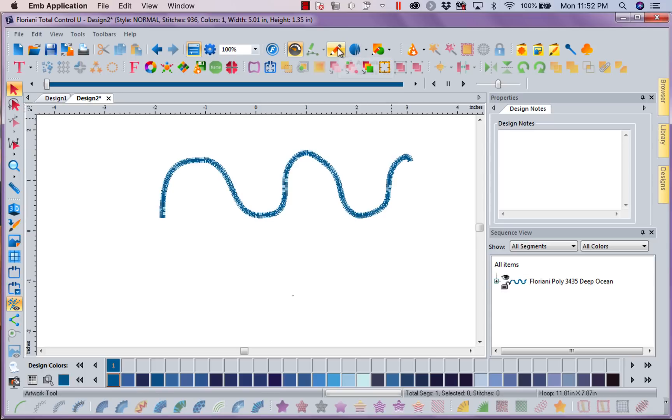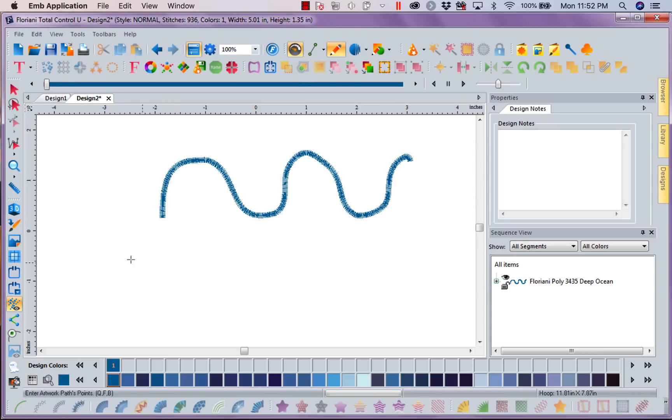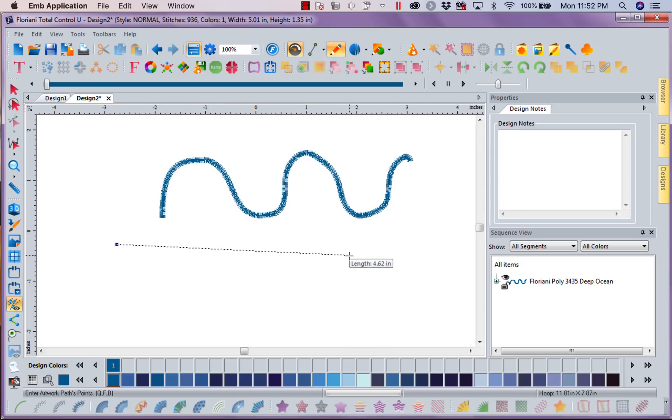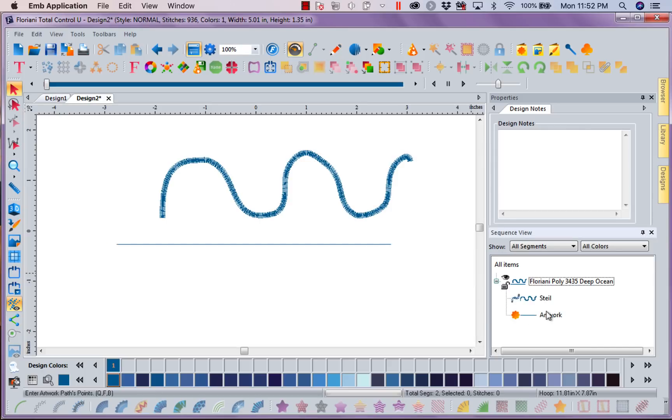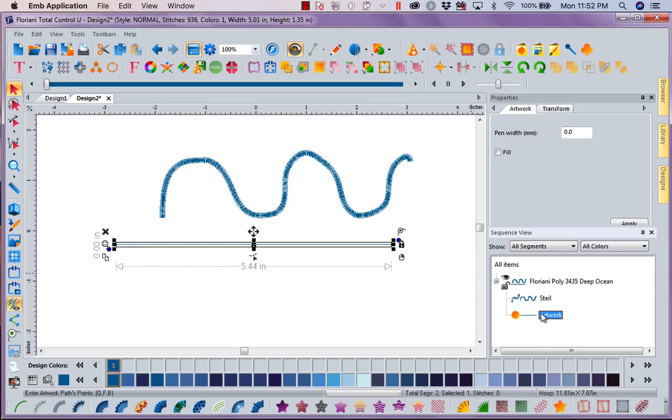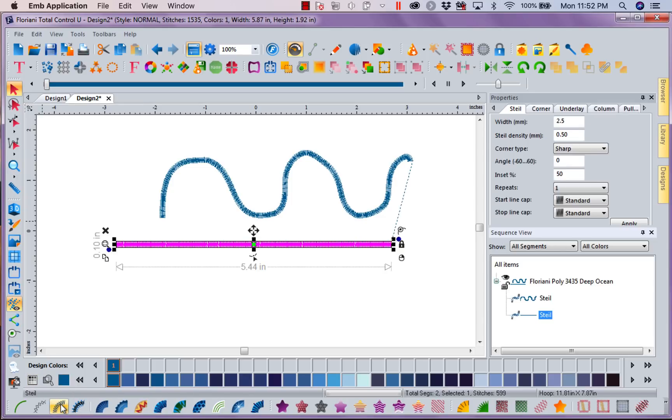So I'm going to go ahead and come back to my tool. I'm going to grab my line and I'm going to left mouse click, left mouse click, and right mouse click. Now that I have created this artwork line, if we look over in our sequence view, you can see this is artwork. I'm going to left mouse click down here with my one click wonder and create a steel.